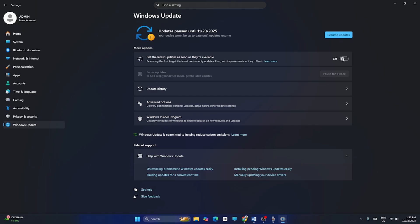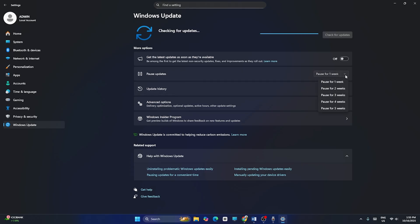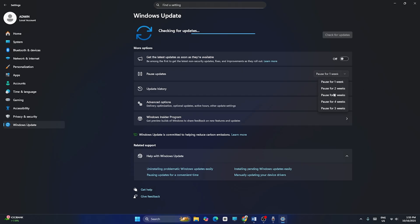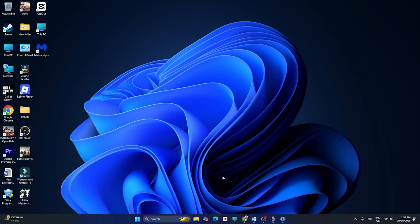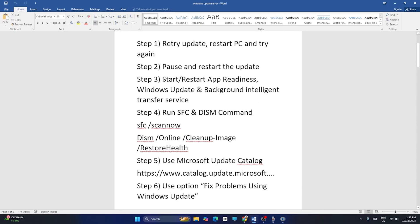Set the pause for a particular duration — for example, one week, two weeks, three weeks, four weeks, or five weeks — whatever works for you. Set it for that duration, then go back and check your update again.